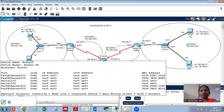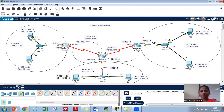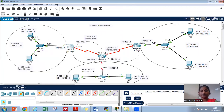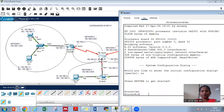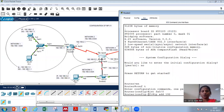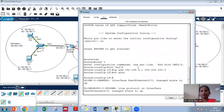Now we will do the IP configuration of router 2. Router 2 has ports FA0/0 and serial ports serial 3/0 and serial 2/0. We will give 'int FA0/0', 'ip address 192.168.3.1 255.255.255.0', and 'no shutdown'.